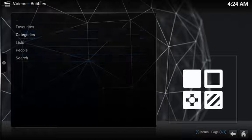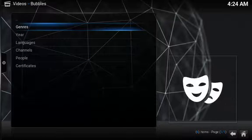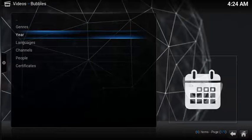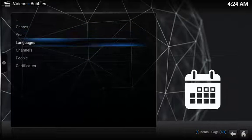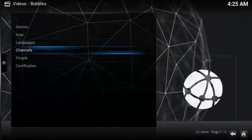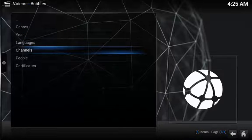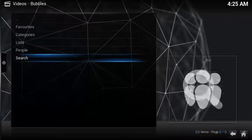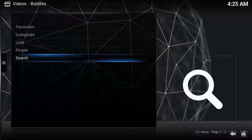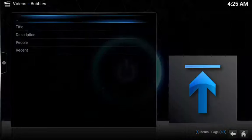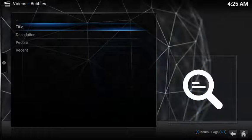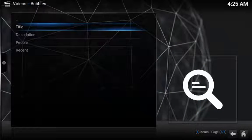Under categories, you have the popular genres, year, languages, channels, people. And the search function gives you a couple extra options including title, description, people, and recent.